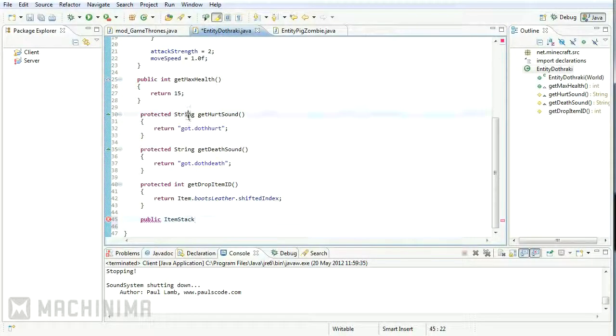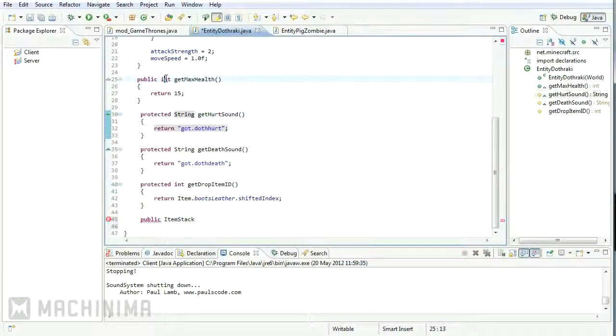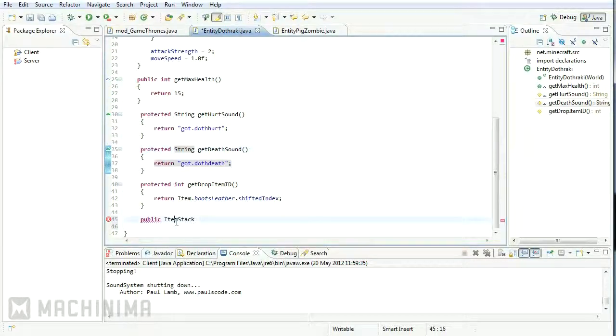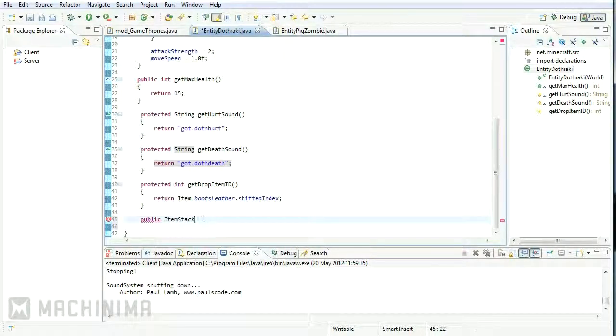Inside of entity dot frack, we have strings, we have integers, these are all data types, but an item stack is actually, we're creating like a custom object here.